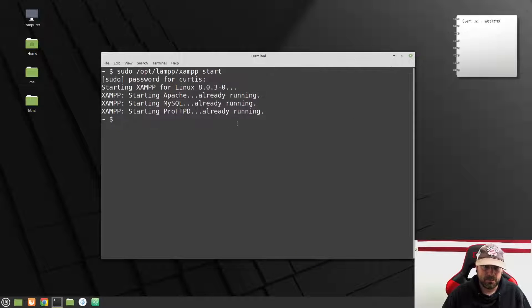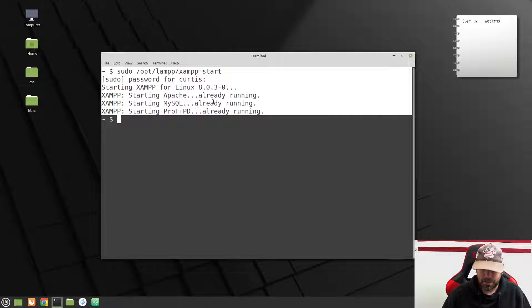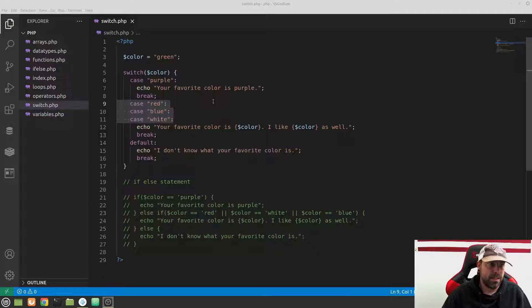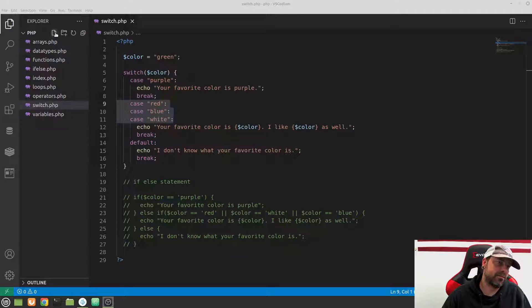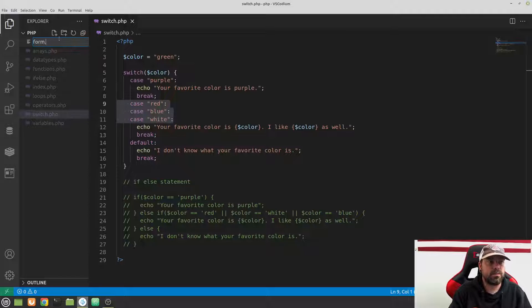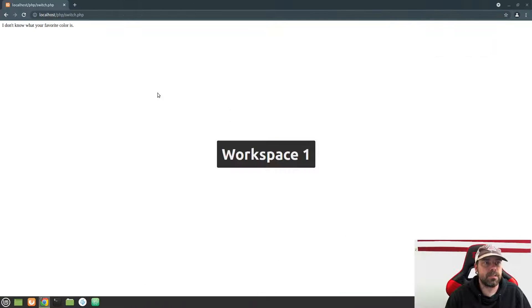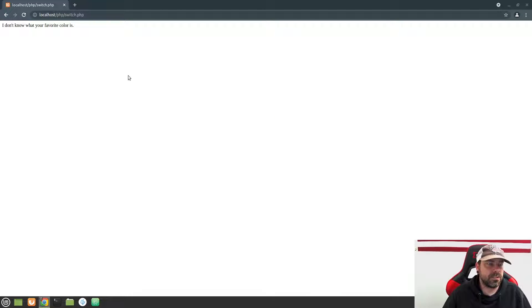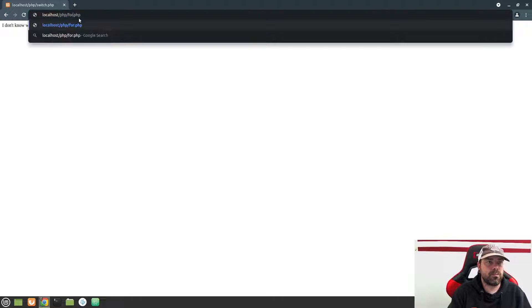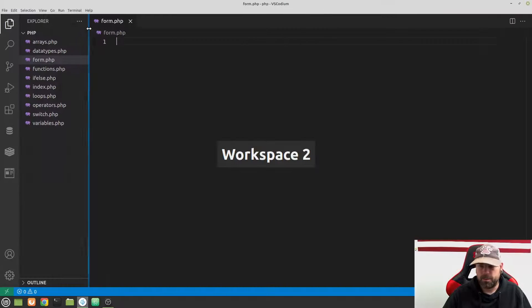Make sure that you have XAMPP running — we talk about that every lesson, just make sure XAMPP is running so that this works for you. Let's go ahead and create a new file and call it form.php, then close down the other files. Navigate to form.php and we'll have a blank screen — no big deal.